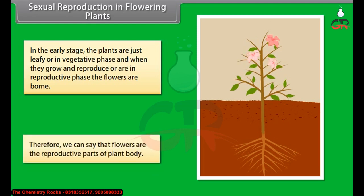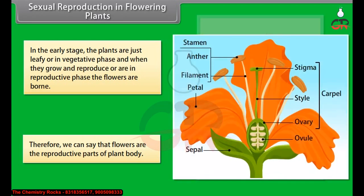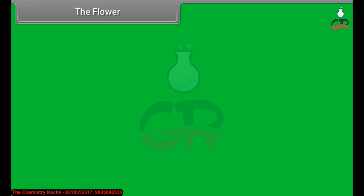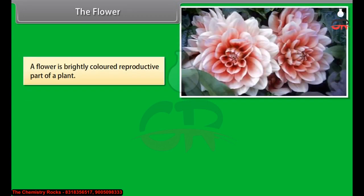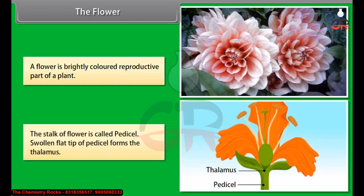Therefore we can say that flowers are the reproductive parts of a plant body. A flower is a brightly colored reproductive part of a plant. The stalk of a flower is called the pedicel, and the swollen flat tip of the pedicel forms the thalamus.